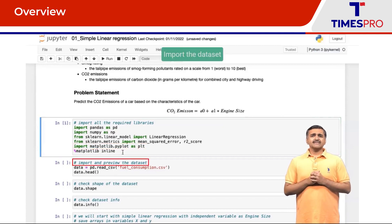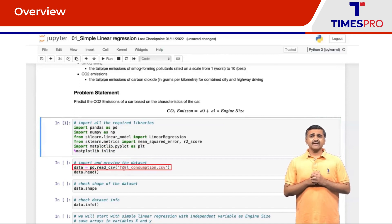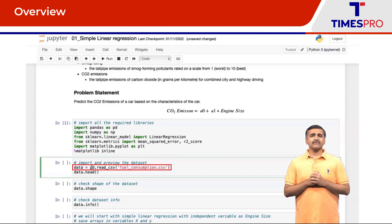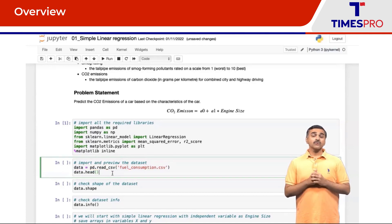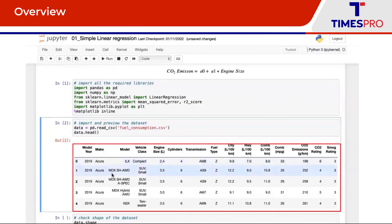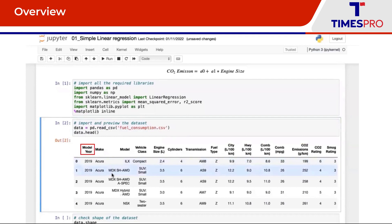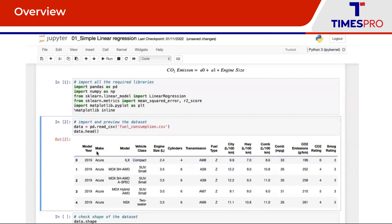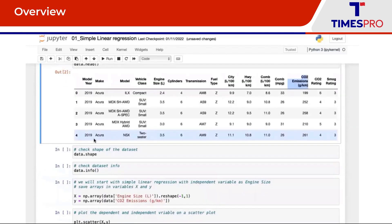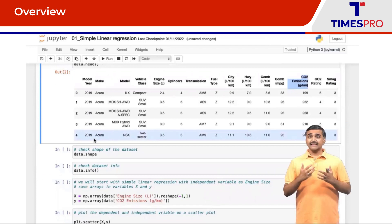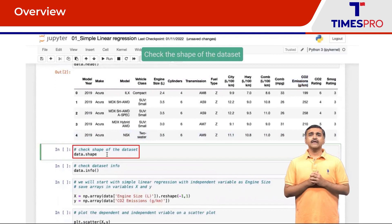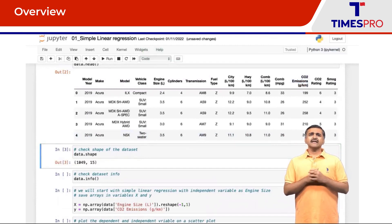Let's next import the dataset. We have the fuel consumption dataset in CSV format, and we have used pd.read_csv to import this file. Let us also quickly check the preview using the head method. As you can see, we have features like model year, make, model, vehicle class, and so on, along with the target variable which is CO2 emissions in grams per kilometer. Checking the shape of this dataset, we have 1049 records and 15 columns.